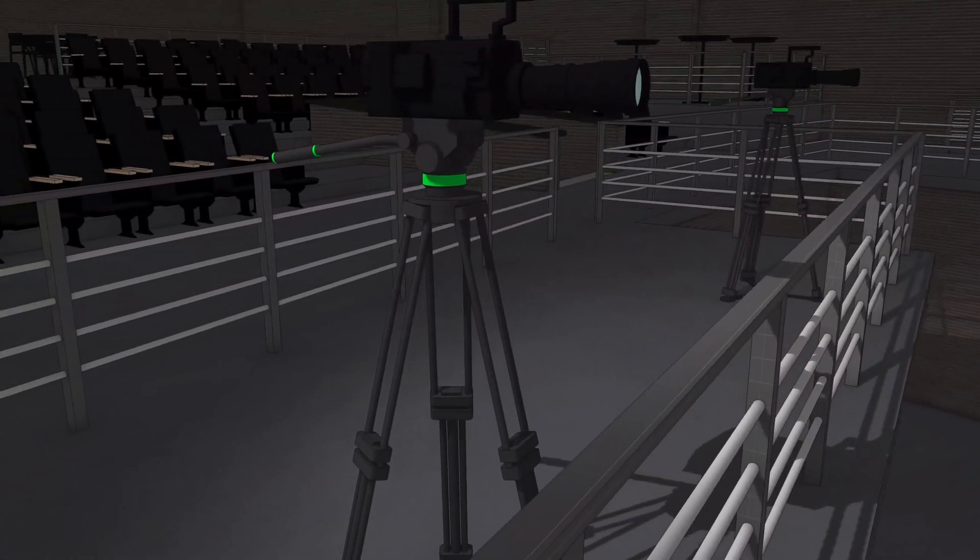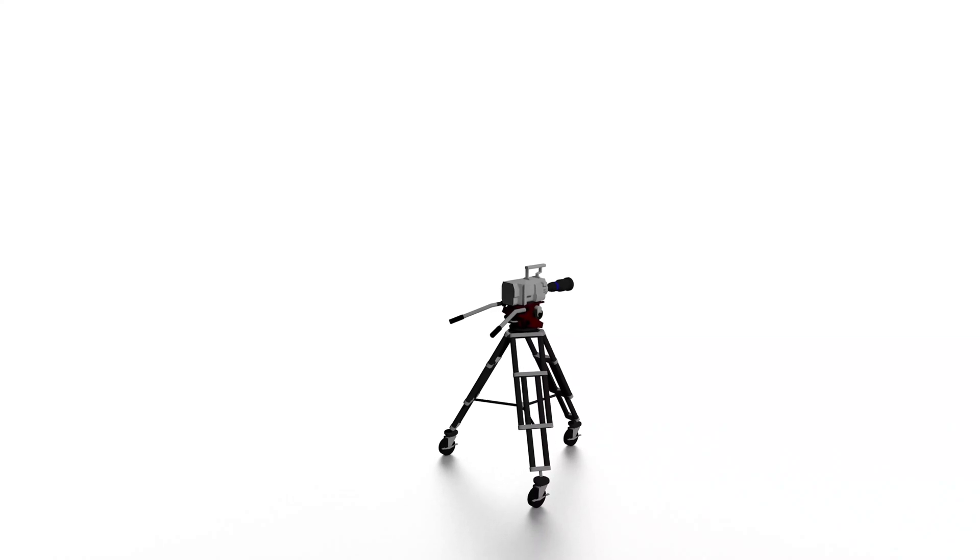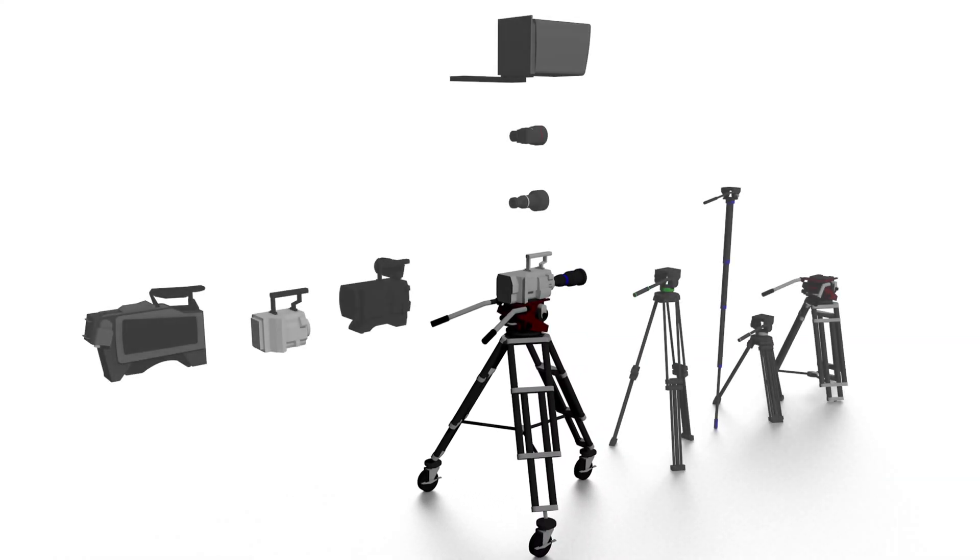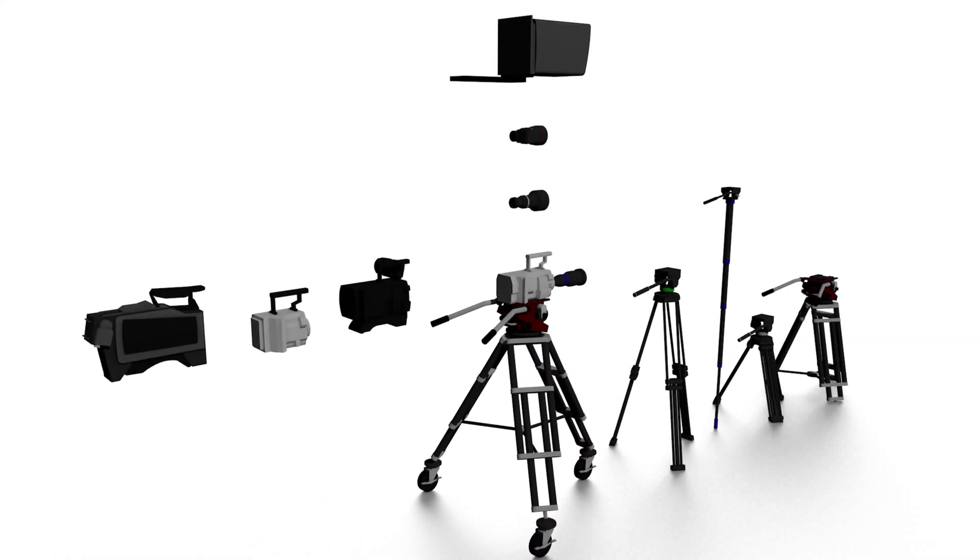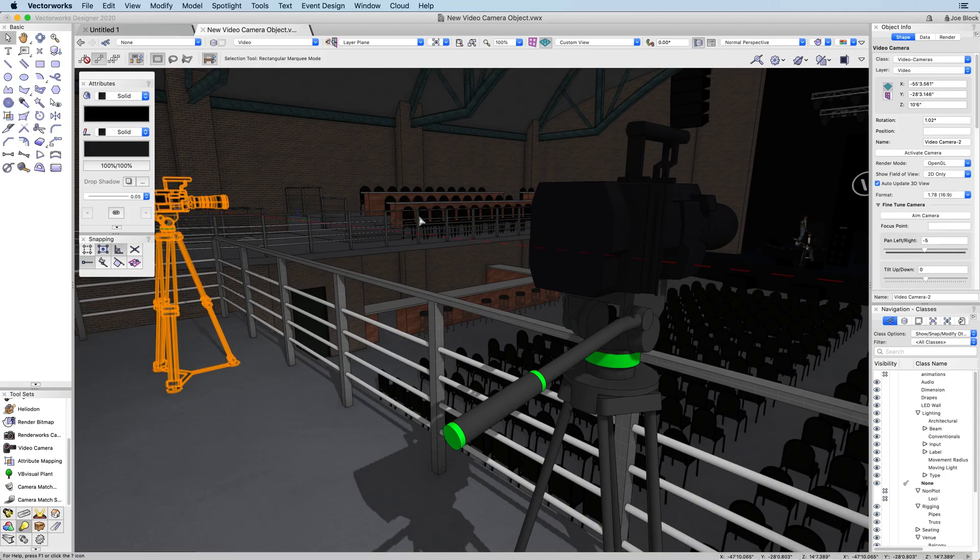You can define the camera by selecting the body type, lens type, the stand, and other options. You can also activate the camera's viewfinder to verify the placement of your cameras in your design.